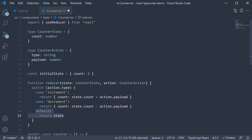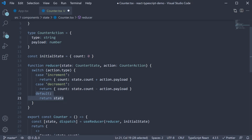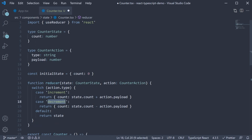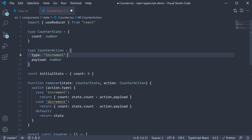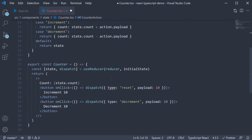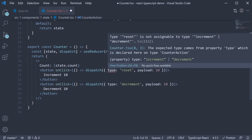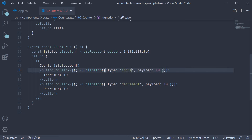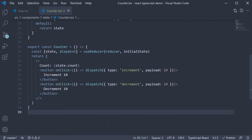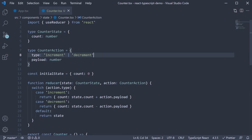The counter reducer function is primarily dealing with increment and decrement as the action type. So what we can do is use template literals instead of string in our counter action type — so type is either increment or decrement. As soon as we do that, we can see TypeScript flagging the error for the reset type: 'Type reset is not assignable to type increment or decrement.' Change it back to increment and TypeScript is happy again. Our types are much more strict now.